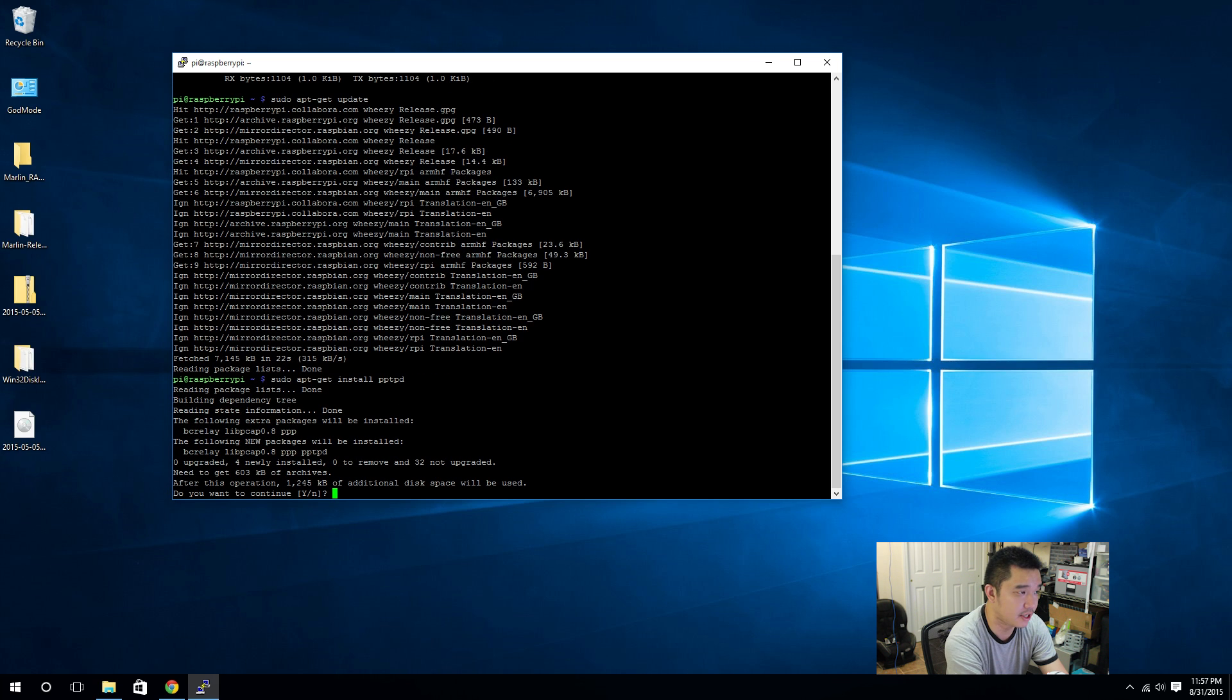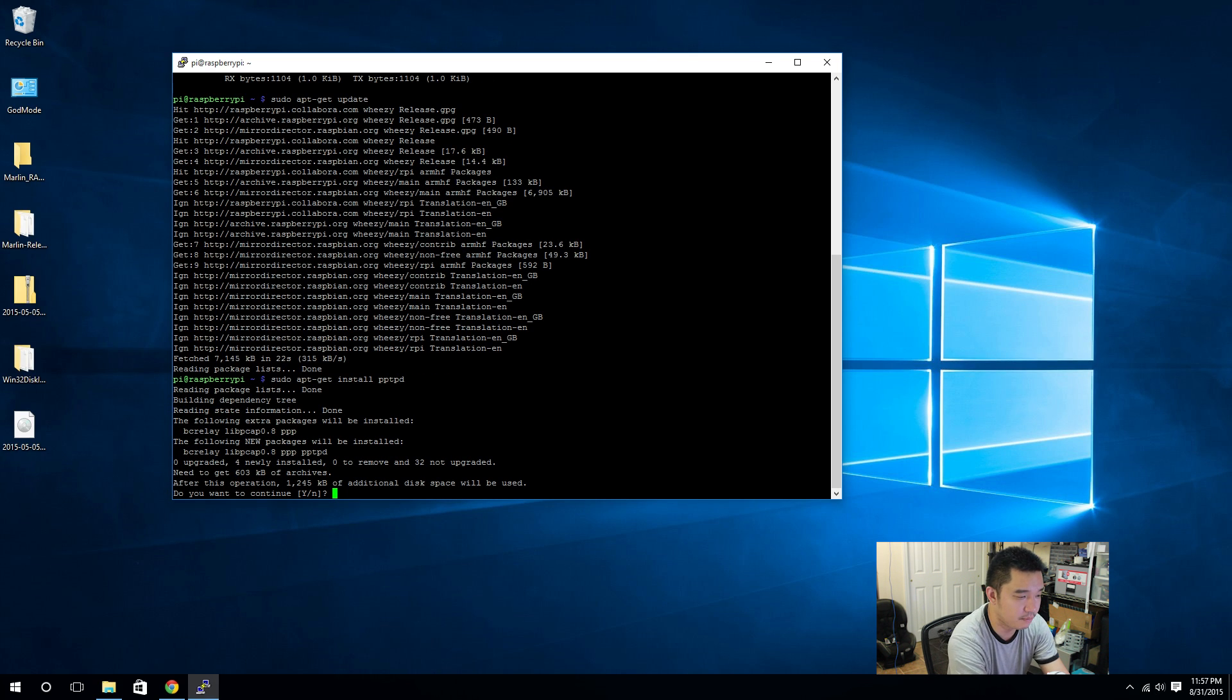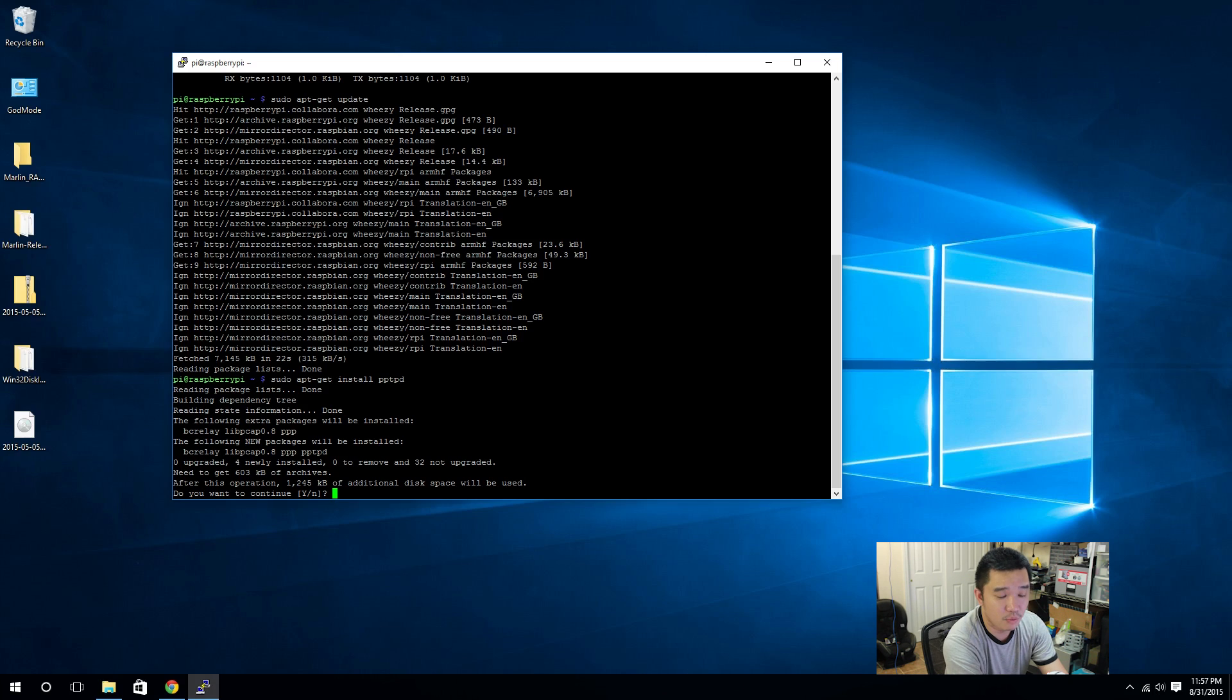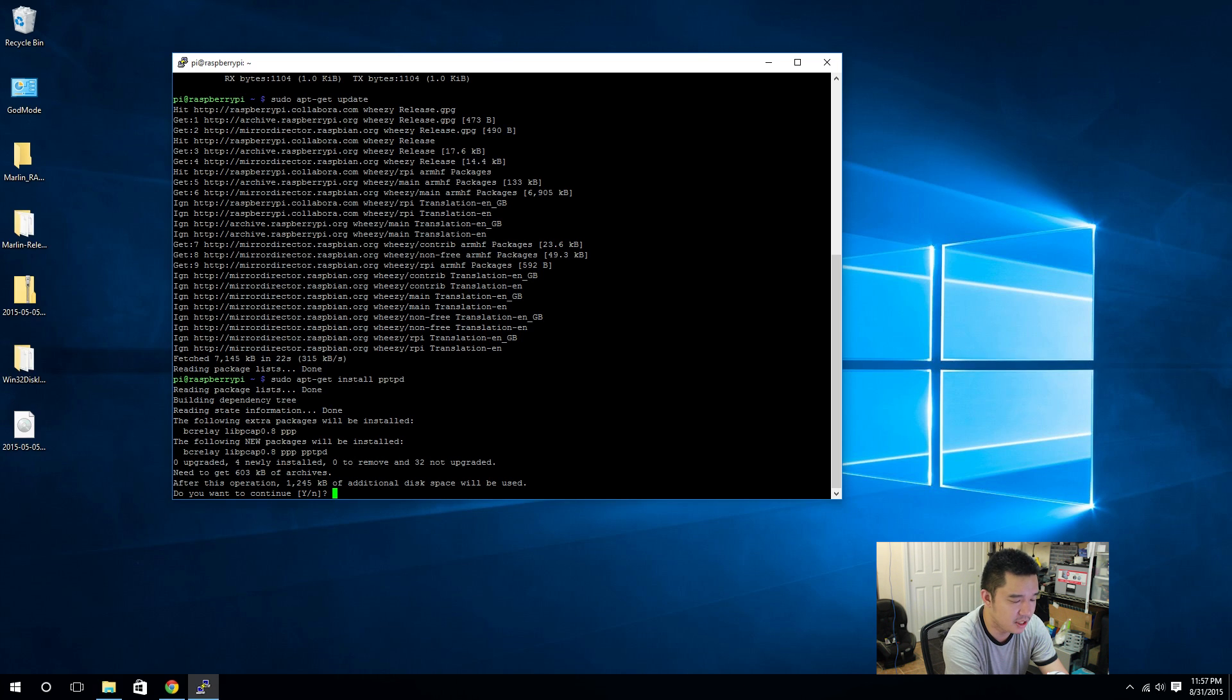Here I'm going to be doing sudo apt-get install pptpd. We're going to be using the service pptpd. There are plenty more, there's like OpenVPN and other stuff that you can actually install, but in our installation what we're going to be using is pptpd or PPTP.